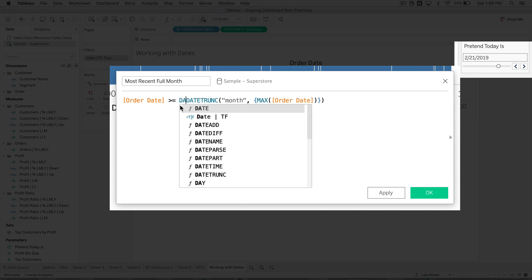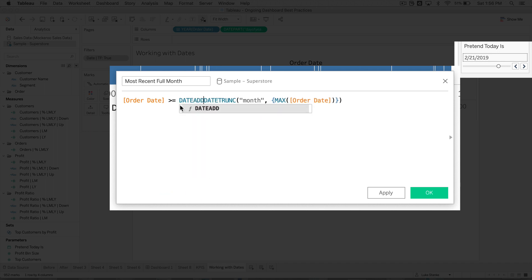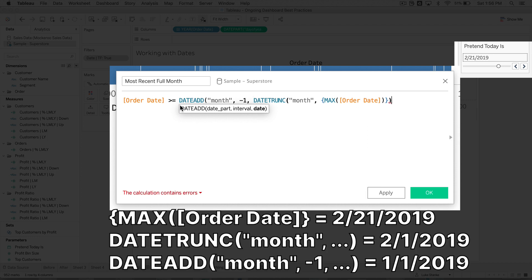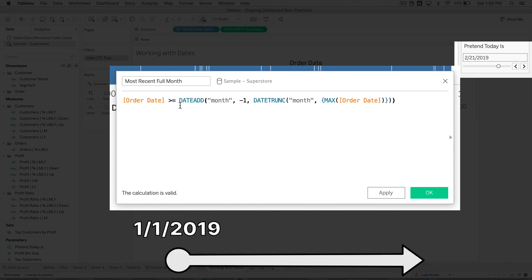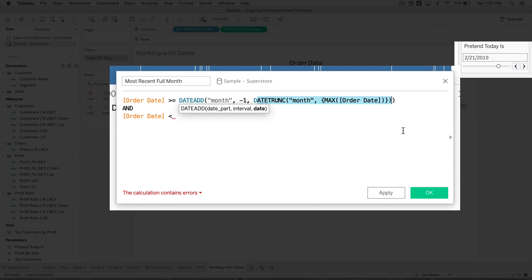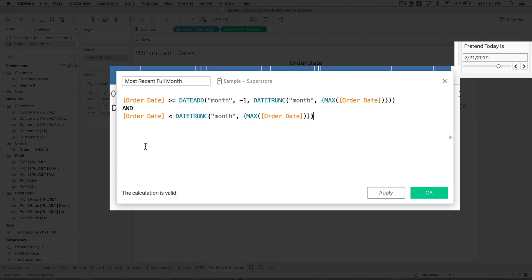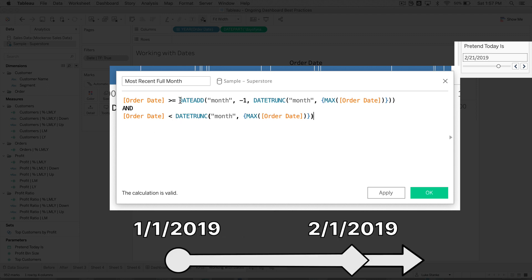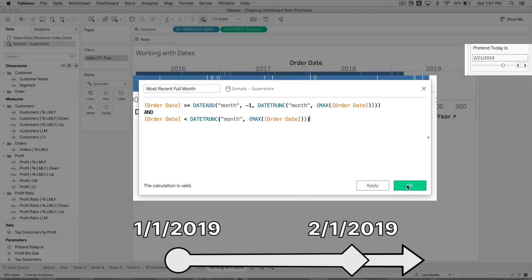So I'm just going to type date trunc in front of it. And I'm going to say month with a comma. And this would return February 1st. Of course, that's not a full month. We're on the 21st. How are we going to get back exactly one more month? Well, we'll wrap this date trunc in the date add function. And the date add, we're going to specify month. So let's go into month and we're going to type in minus one, which actually means go back one month and we'll add a parentheses at the back. So what this now says is give me any order date that's greater than or equal to January 1st, 2019.